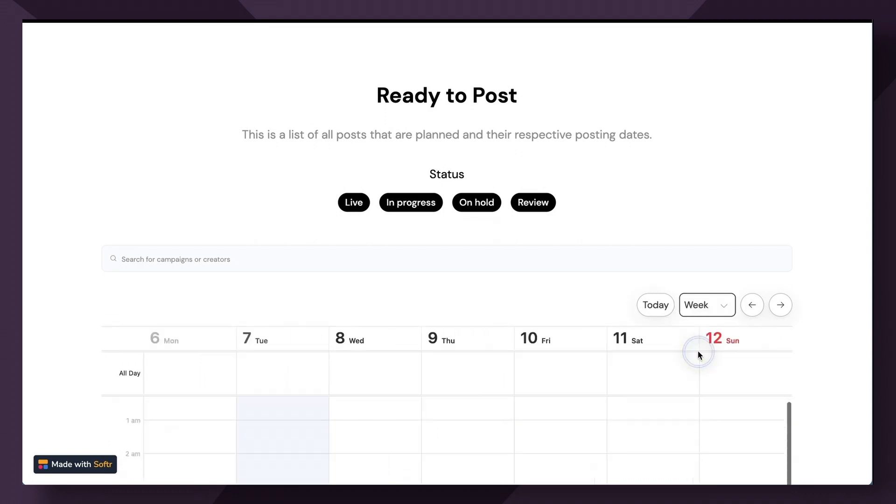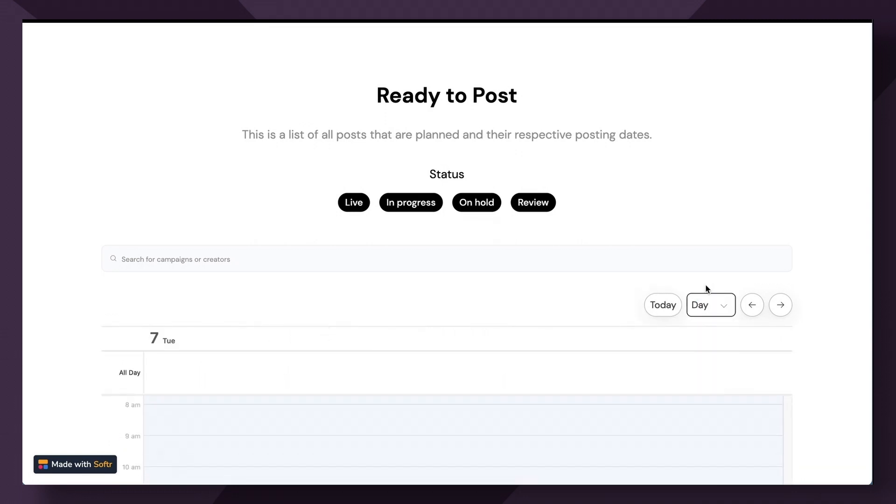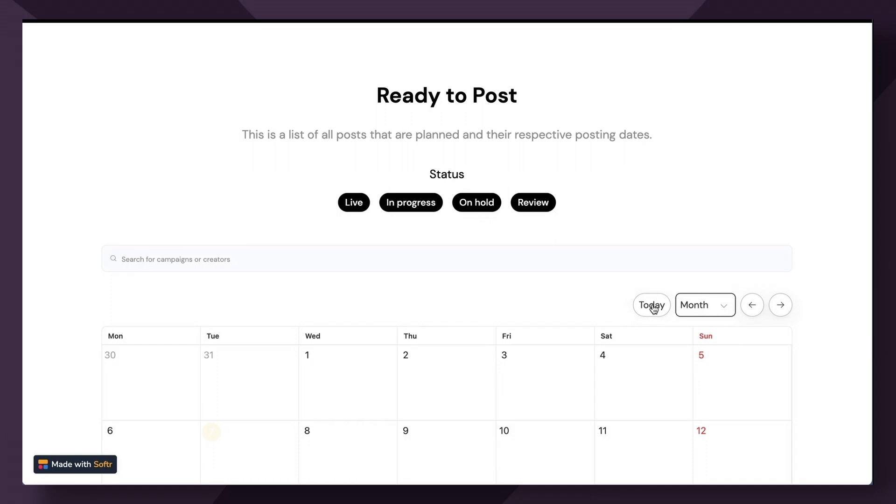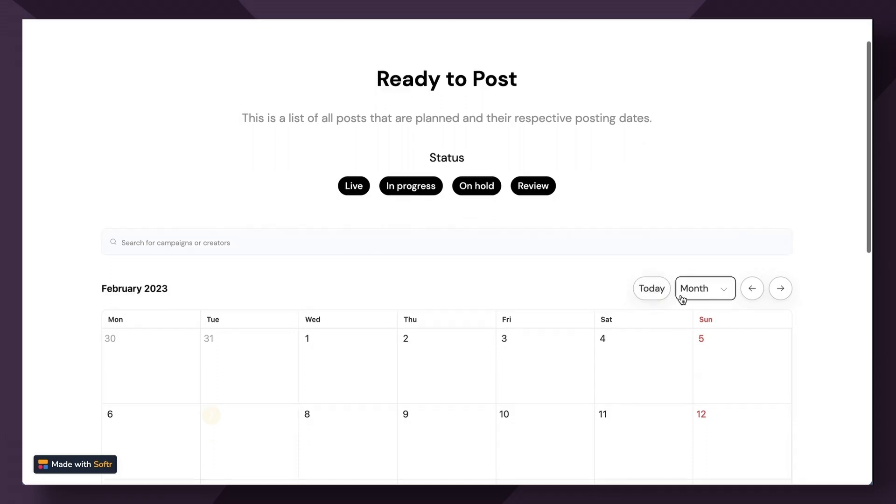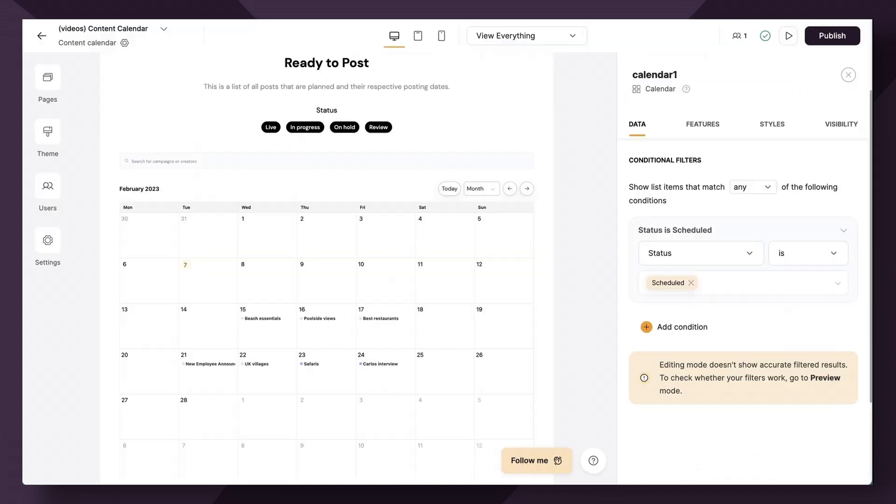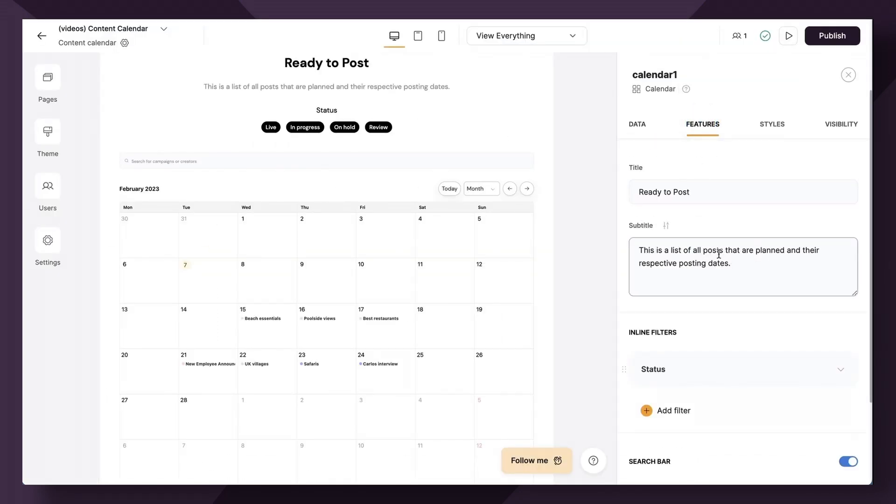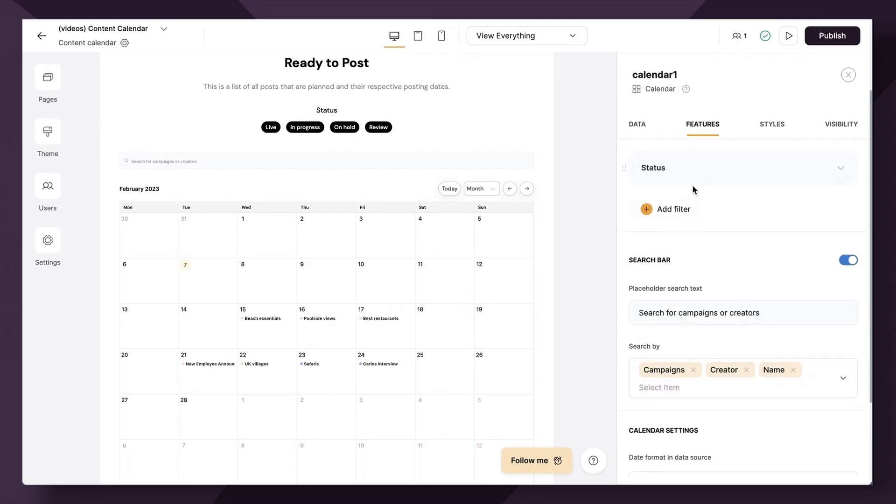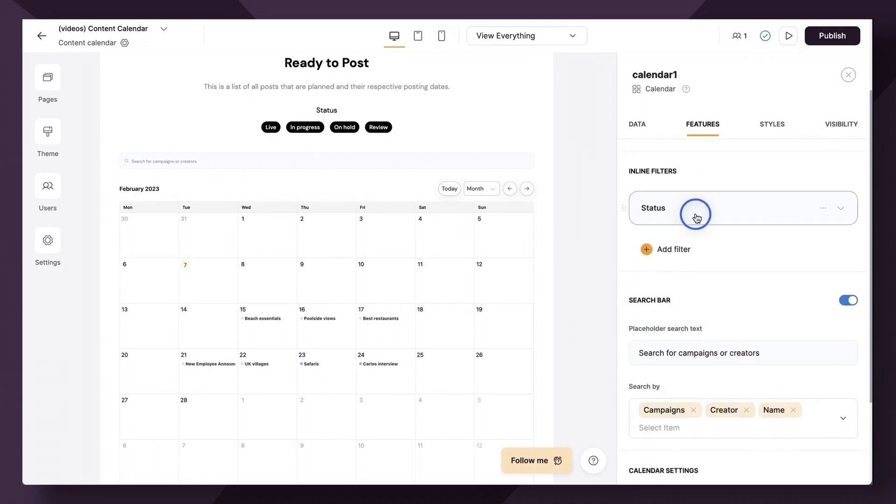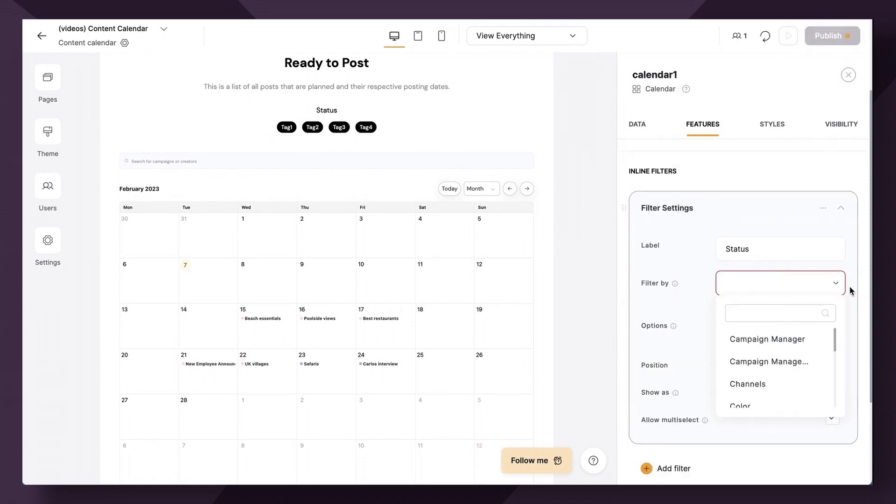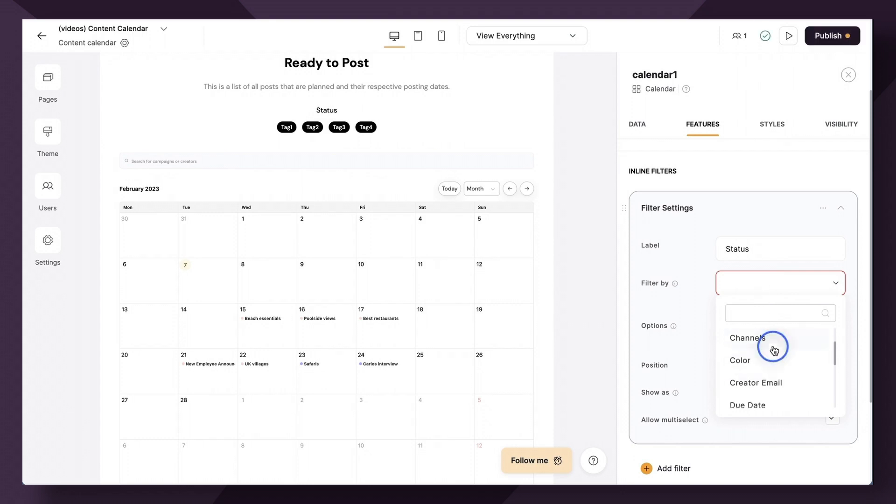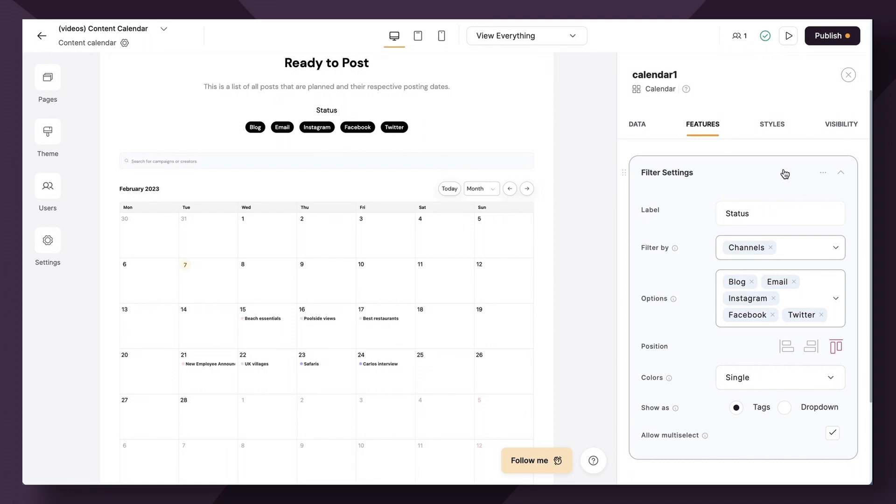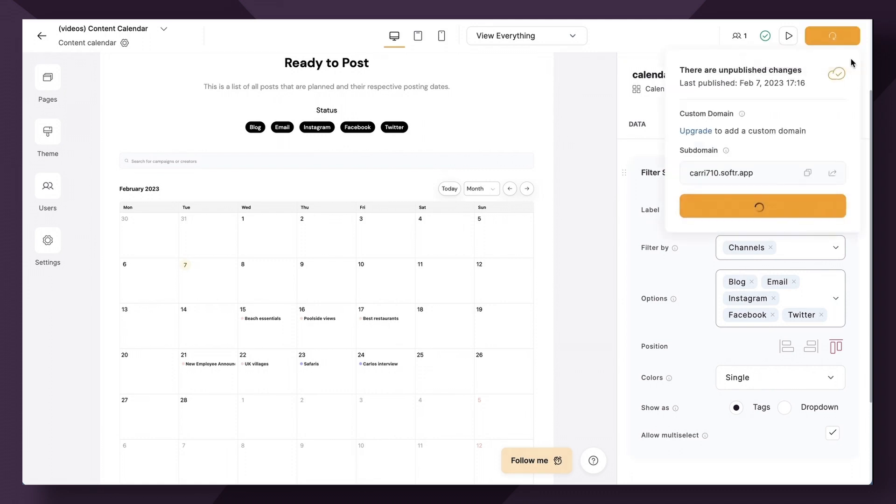Additionally, we can filter through week view, day view, month view, or we can just look at today. Lastly, let's set up a couple of filters. If we head over to the features tab and inline filters, let's say like we want to allow the user to filter by channel. Great. They will automatically generate for us and hit publish.